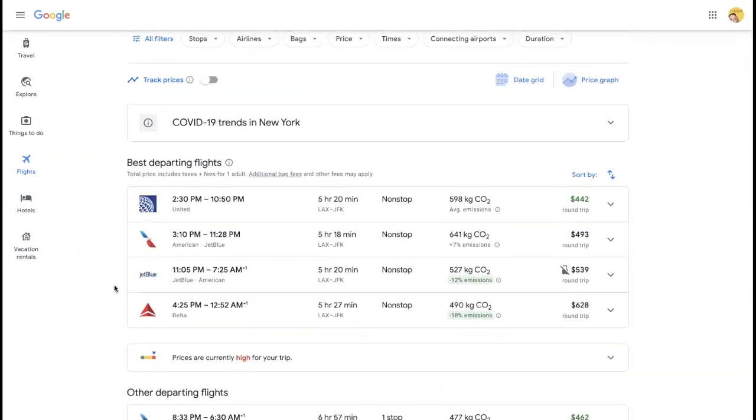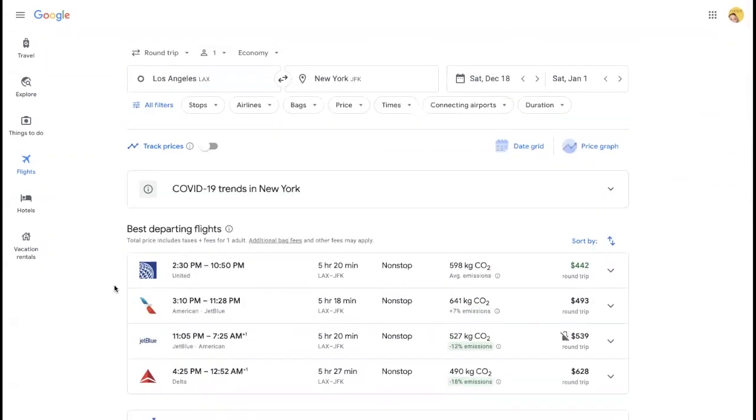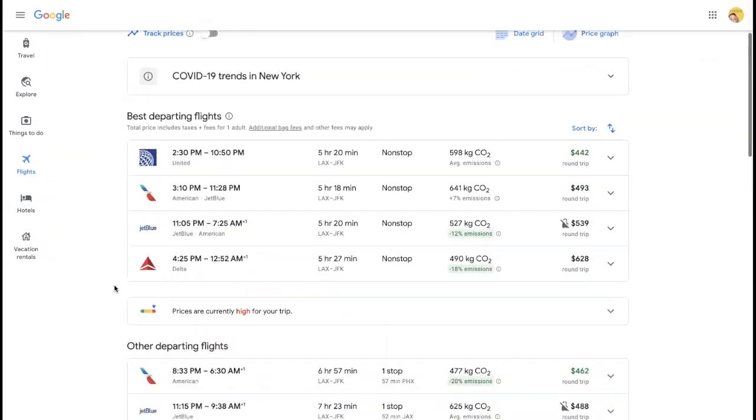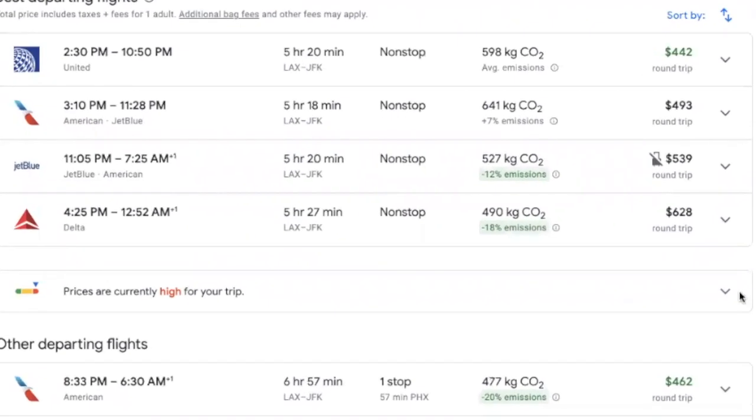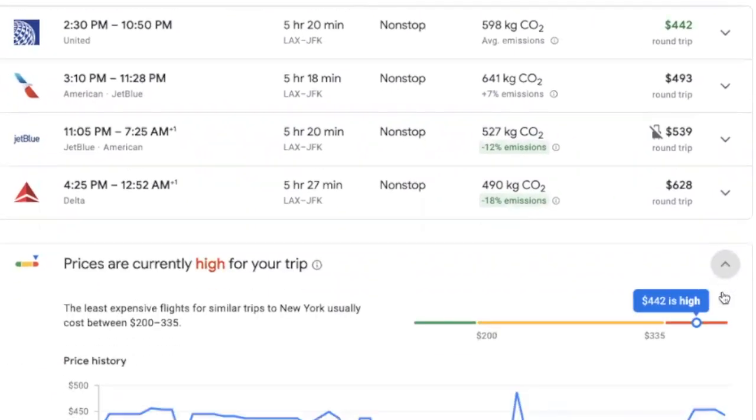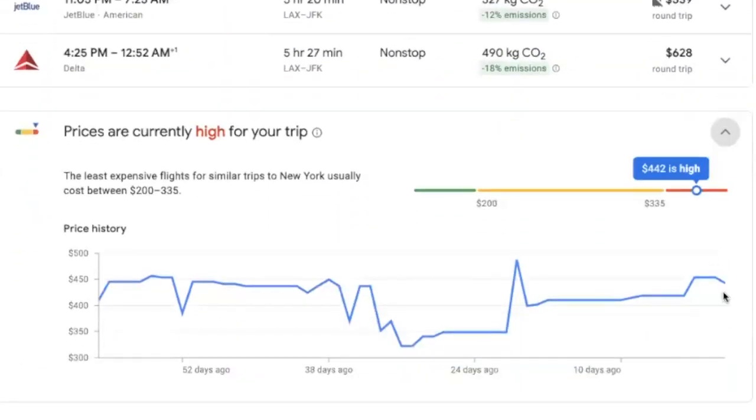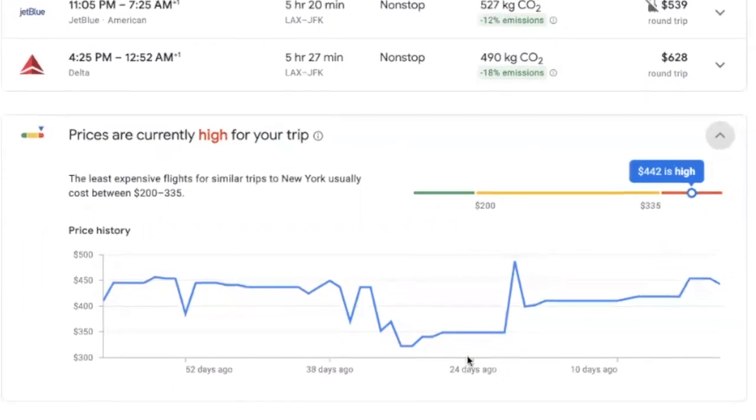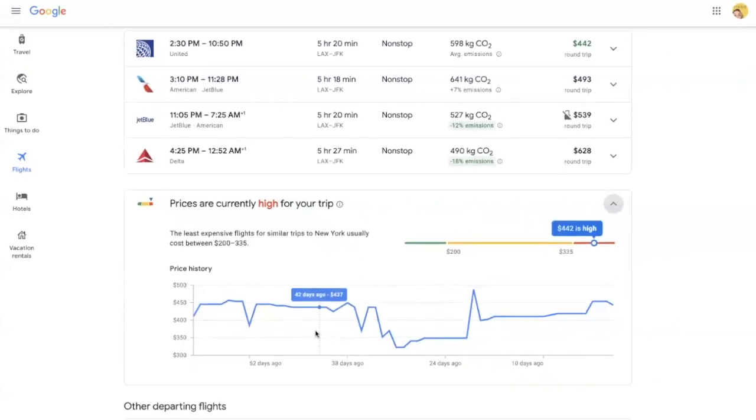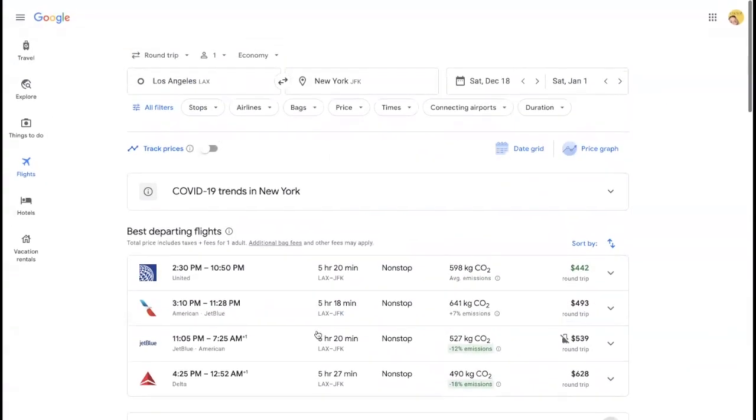This is a typical flight from LA to JFK. If you come to this middle section here, you'll see that it's saying prices are high for this time period. This is a great tool that Google Flights has so that you always know what you're looking at. Are you buying when the price is high? Should you buy it now? Should you wait? This is a great tool for those things.